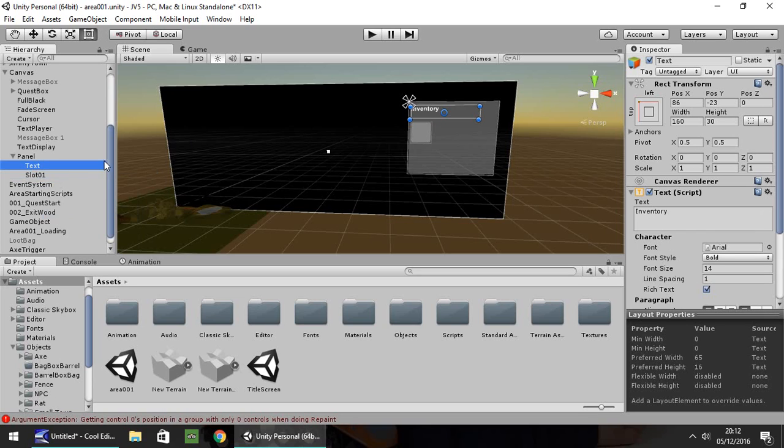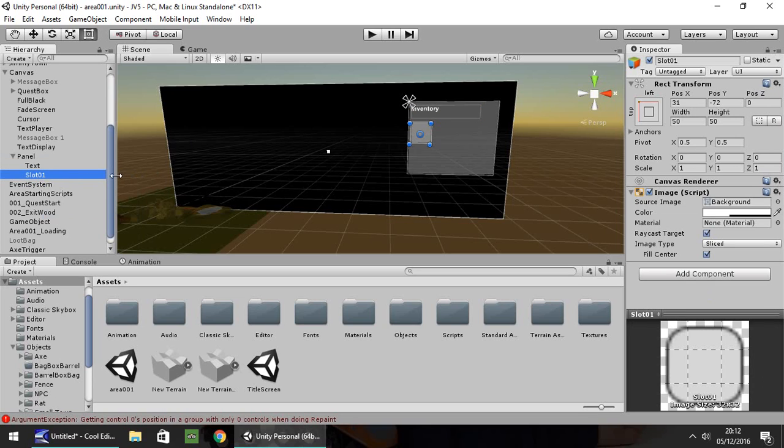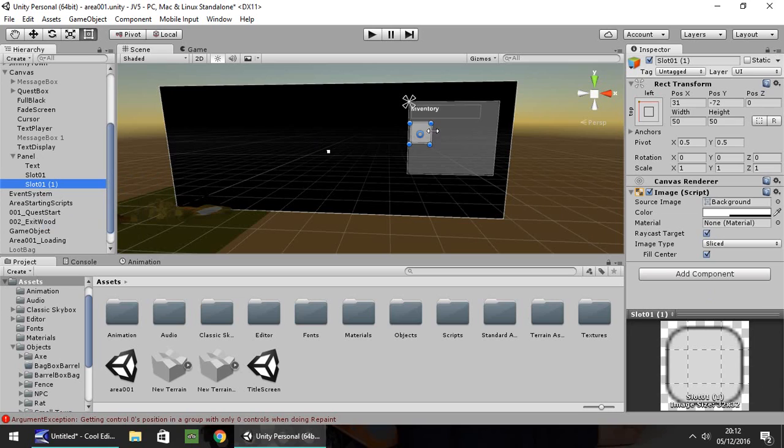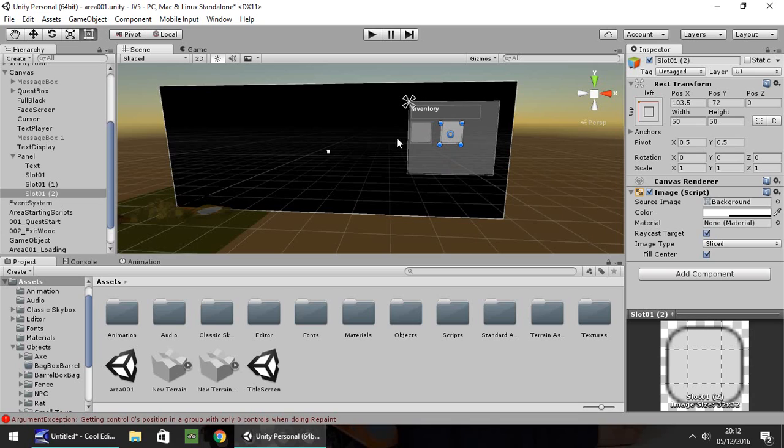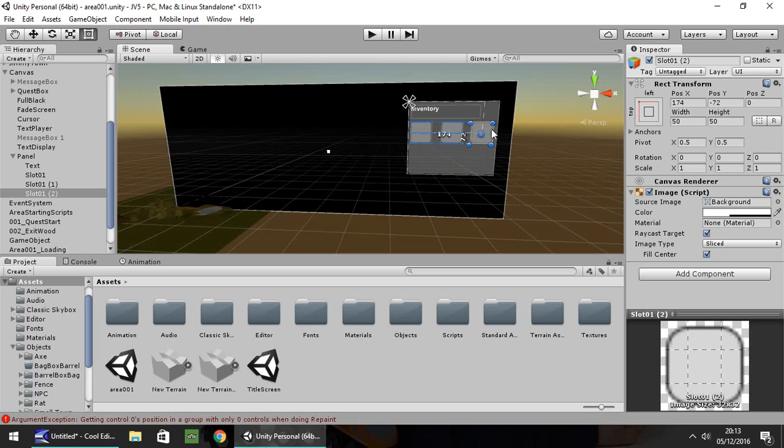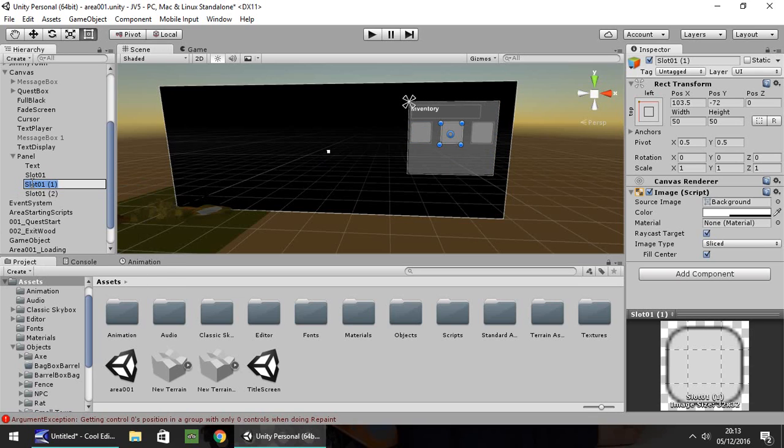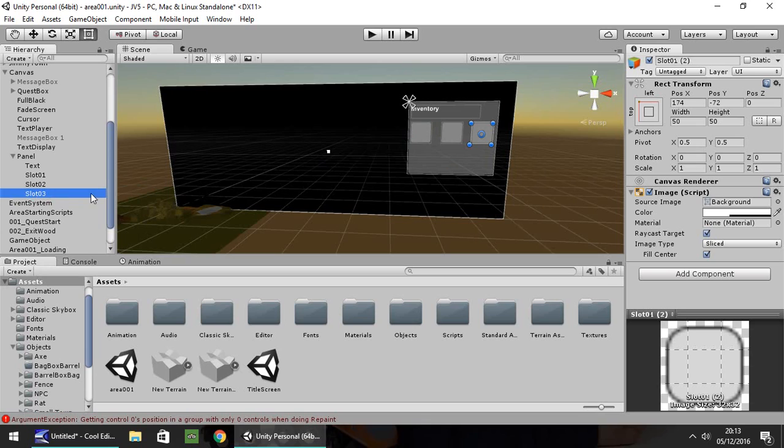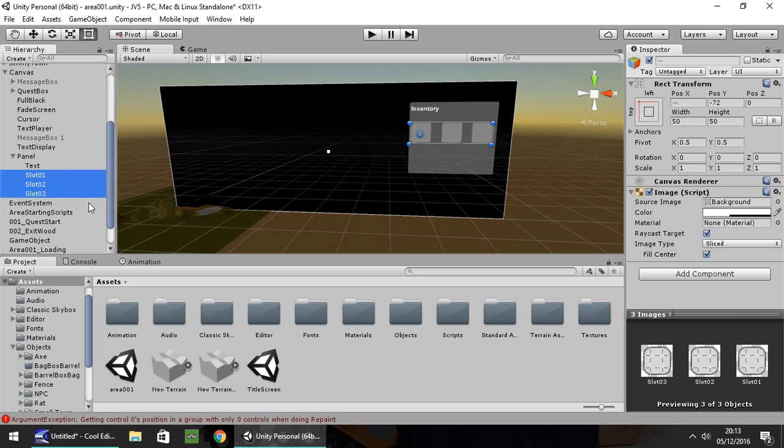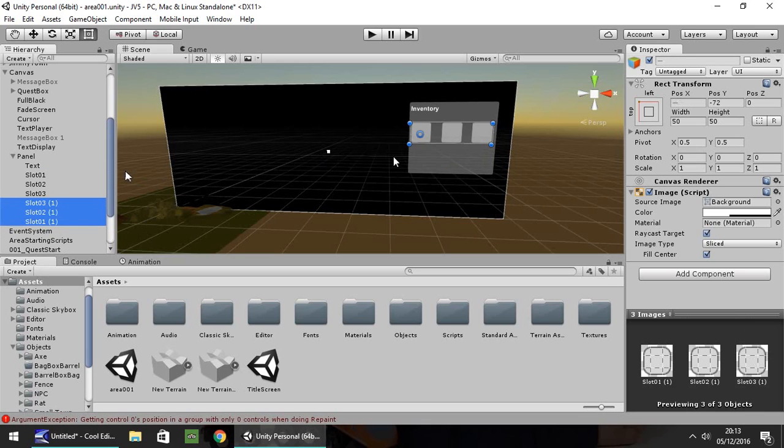Leave text as just text for now, then duplicate Slot01 and move it along. Duplicate again and move it. You can align yours correctly as needed. Rename each one, and let's duplicate all three to make a bigger inventory.